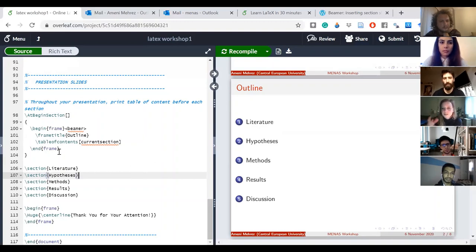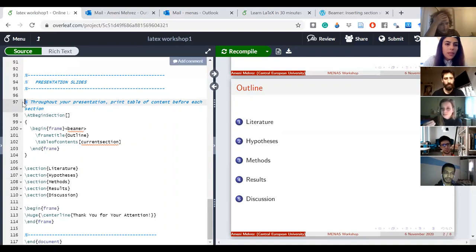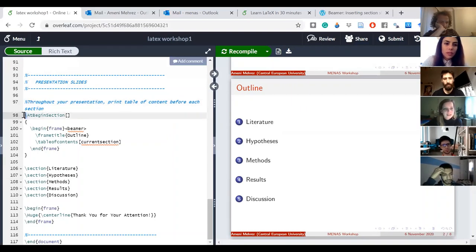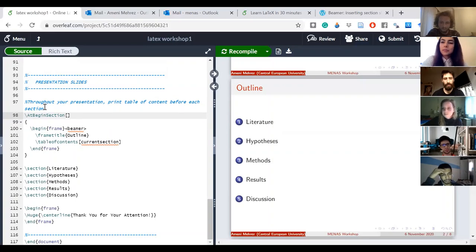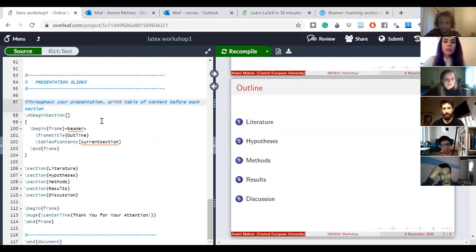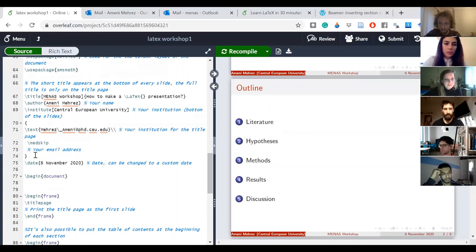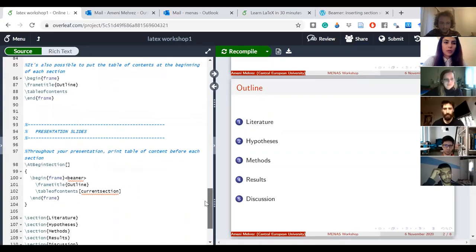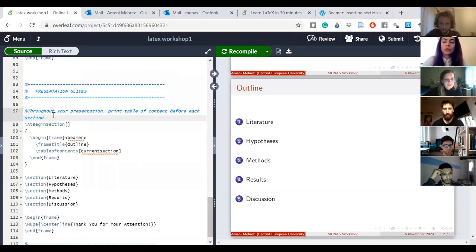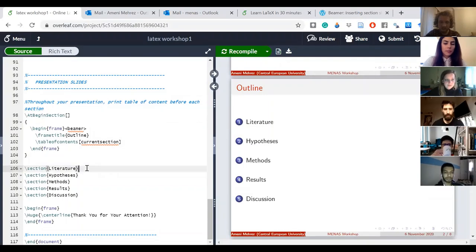A question about the percentage sign — yes, this is how you make comments in LaTeX. The percentage sign is just for comments, so I keep those to remind myself what I'm doing with a particular code. Whatever you write after the percentage sign won't be read as code and won't be printed on your slides — it's just for you.